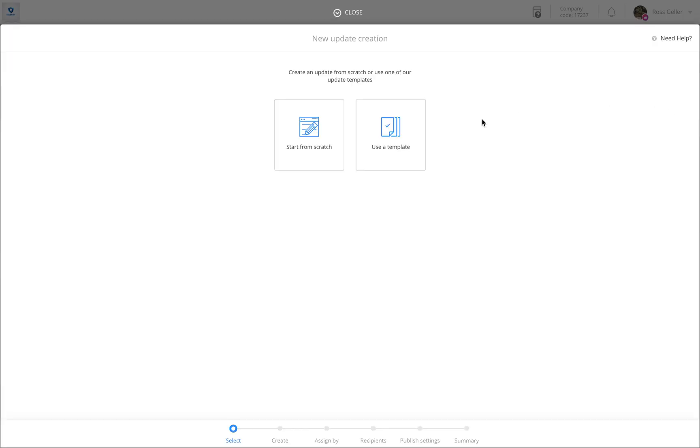You'll have two options: either start from scratch or use one of our templates that we have created for you. Feel free to check out the templates later on.